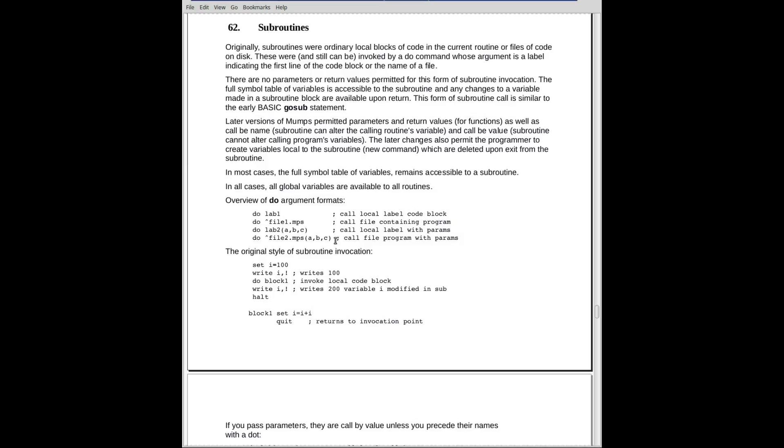In both cases, however, the symbol table is still the same. So anything modified in the symbol table of a variable that existed prior to the do will be seen on return. Any variables created in the block of code invoked will be seen upon return.